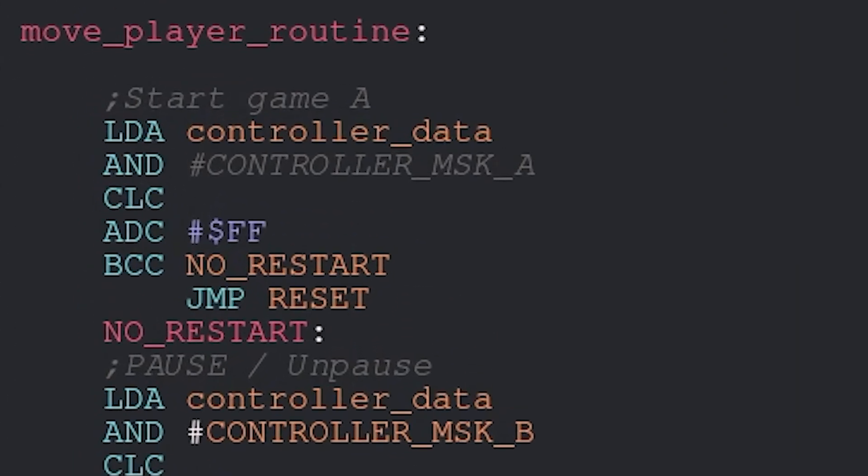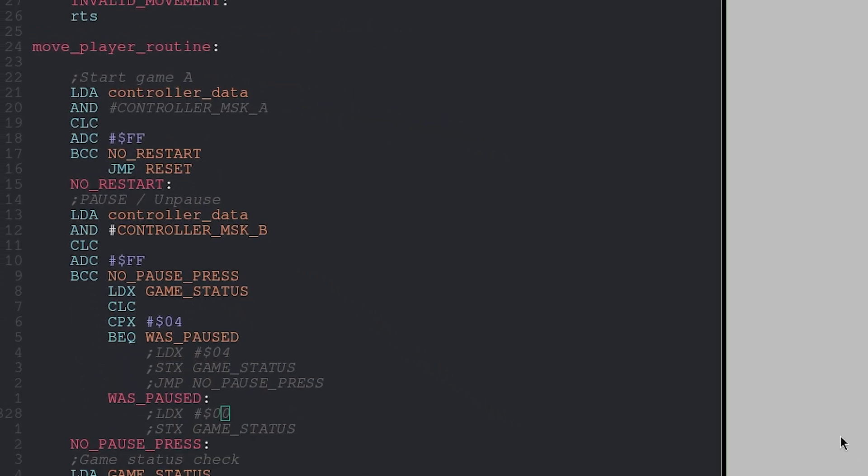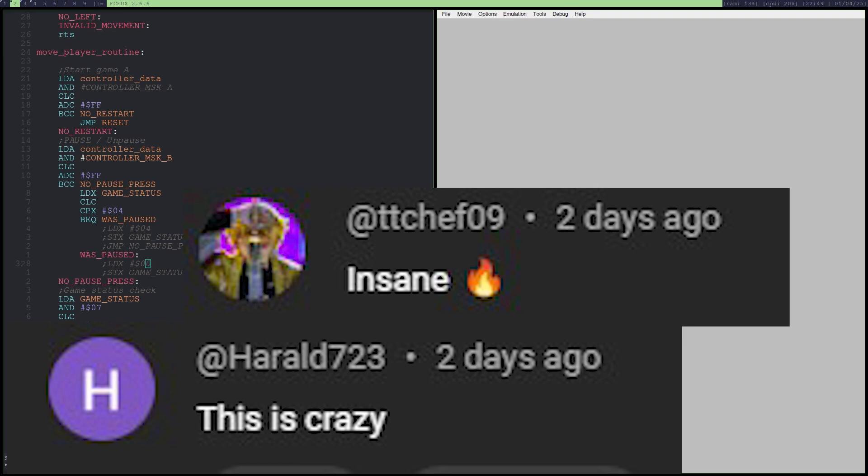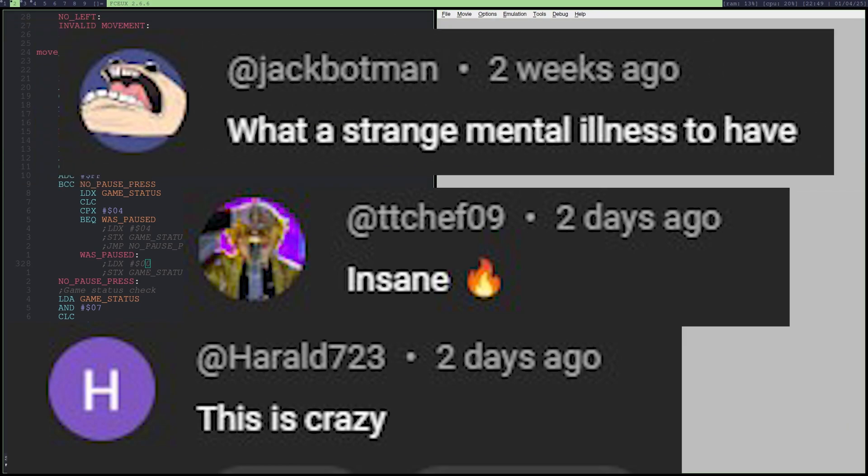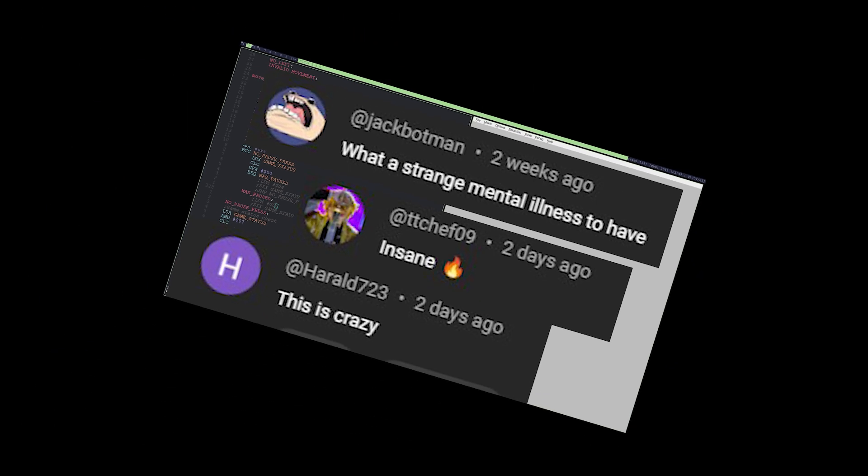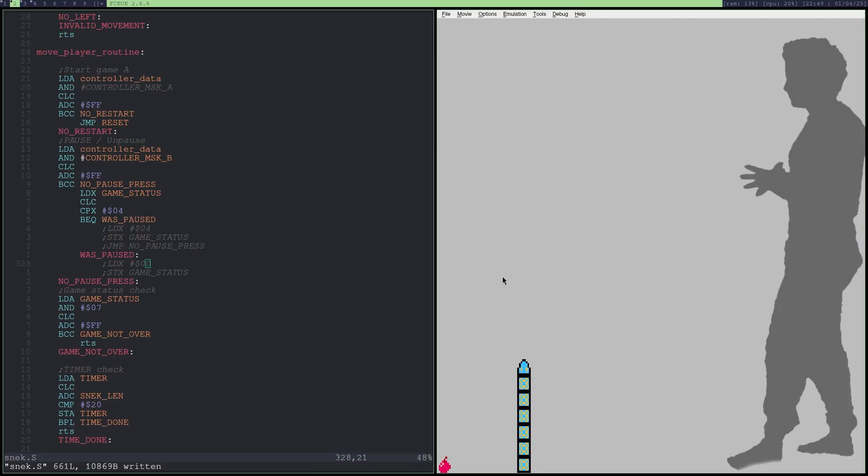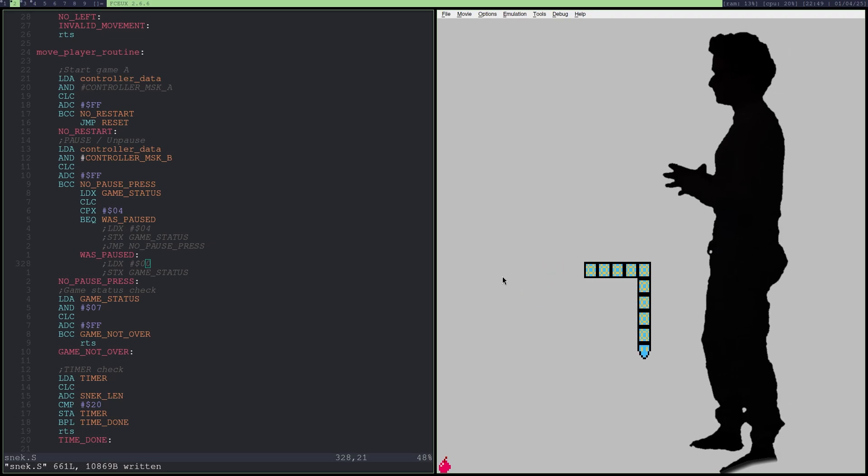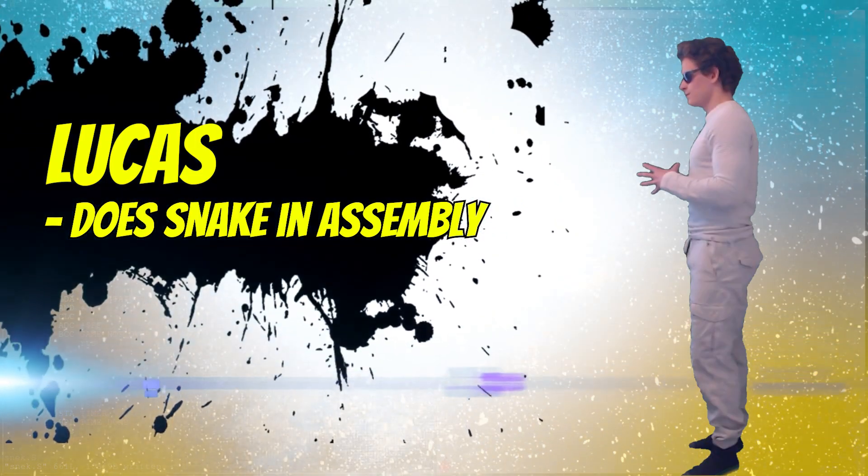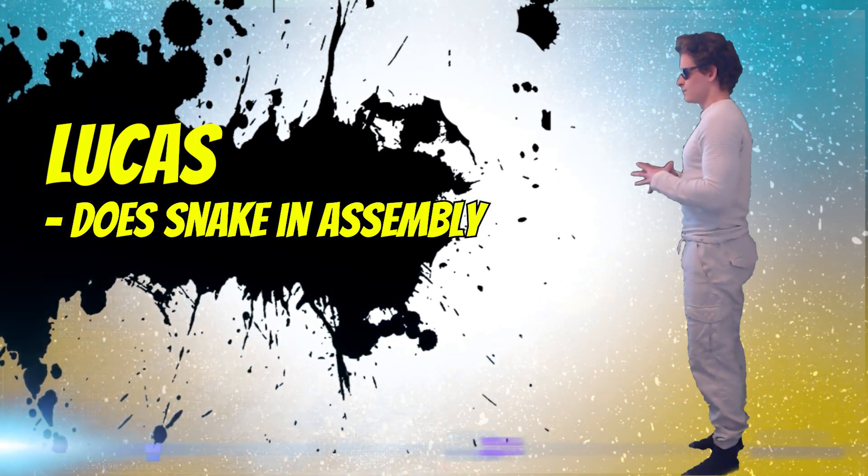In this video, I will be making Snake using Assembly. Most people would call it crazy, some insane, and my personal favorite, a weird mental illness, which is exactly what it is. Like, why would someone create Snake in Assembly? To pain and suffer.